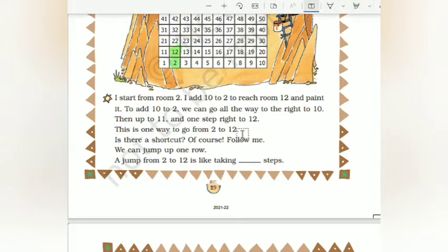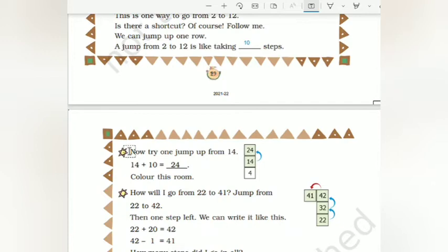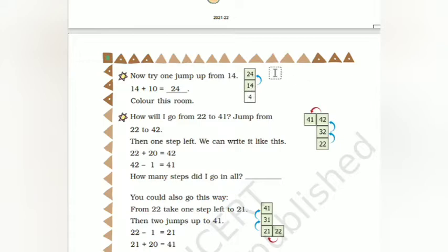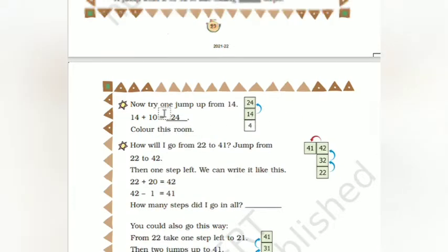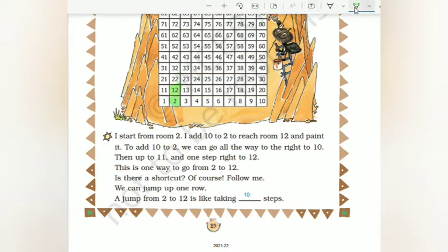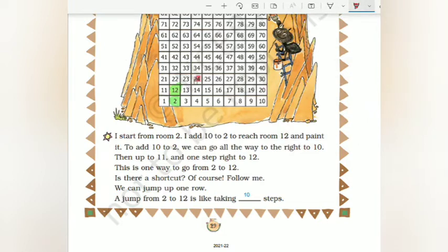A jump from 2 to 12 is like taking 10 steps. Now try one jump up from 14. If you are taking one jump up, it will reach 24. First they are adding 10 to 4, it becomes 14, then again adding 10 it becomes 24. What we have to do is color this room. We are using the red color. Our answer is 24, so 24 is being painted red.